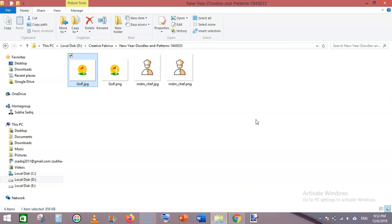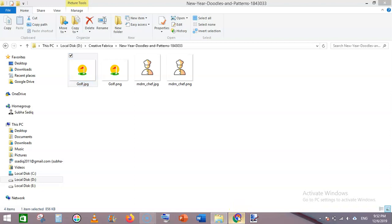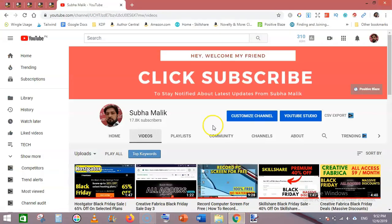If you're new to my channel, subscribe and hit the bell notification for more useful videos. Don't forget to like this video.